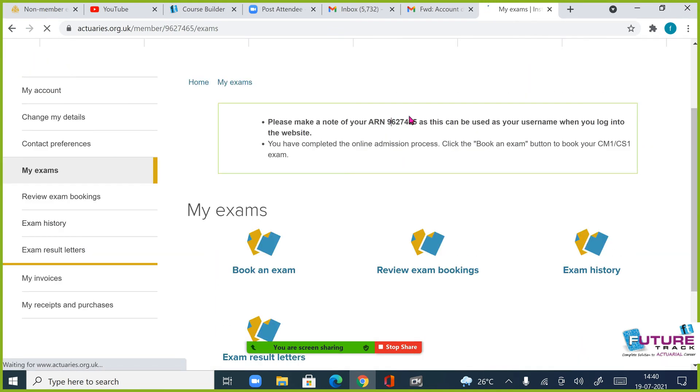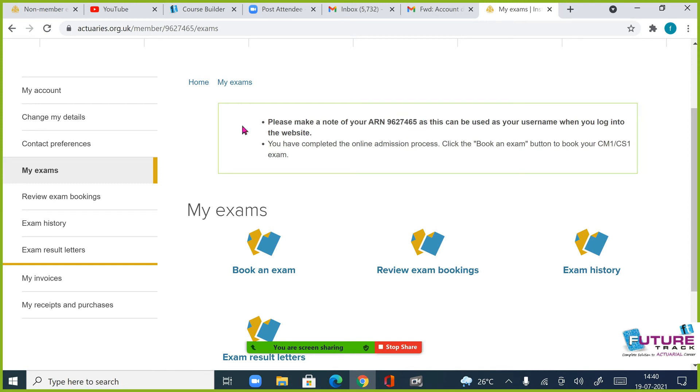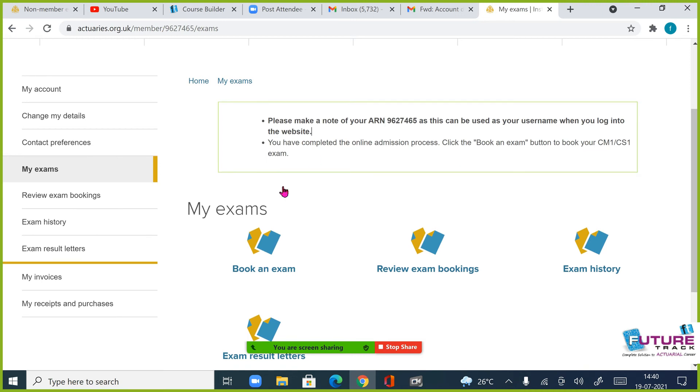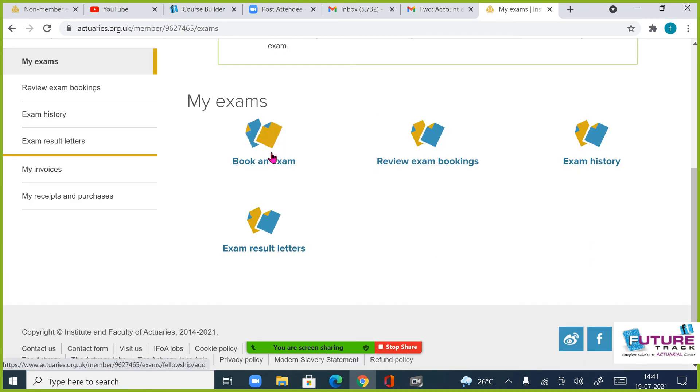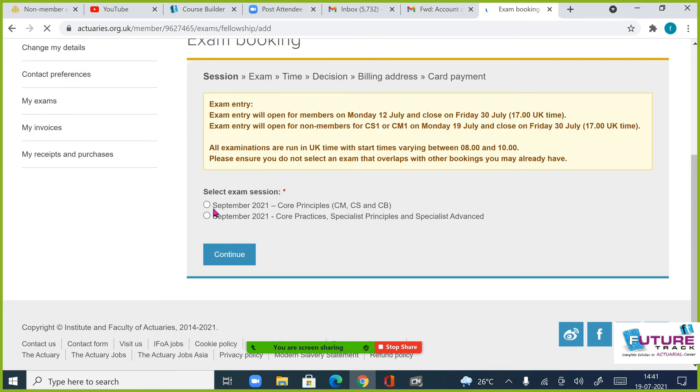इसके बाद continue कर दीजिए। आपका यह ARN number है, यह याद रखना है, this is the most important thing. यह आपका ARN number है, इसको photo click, वैसे तो आपकी mail पे भी आ जाएगा यह, ठीक है? उसके बाद आपको class book an exam करना है. Book an exam, CM, CS, which you have to do. Continue.